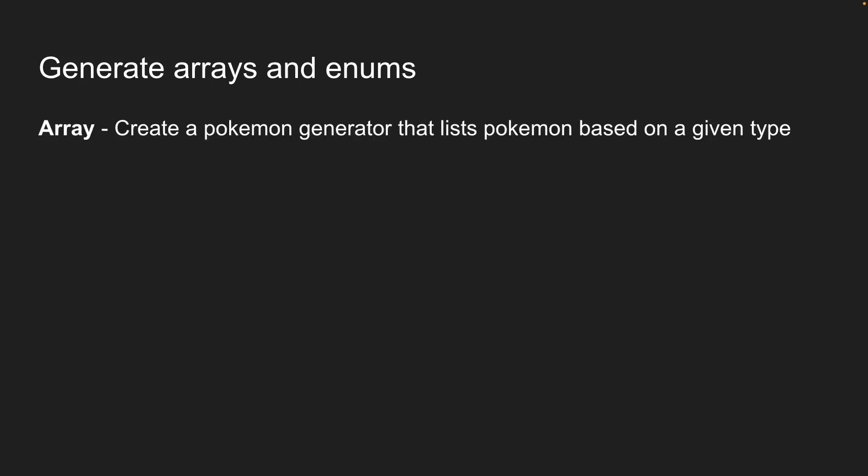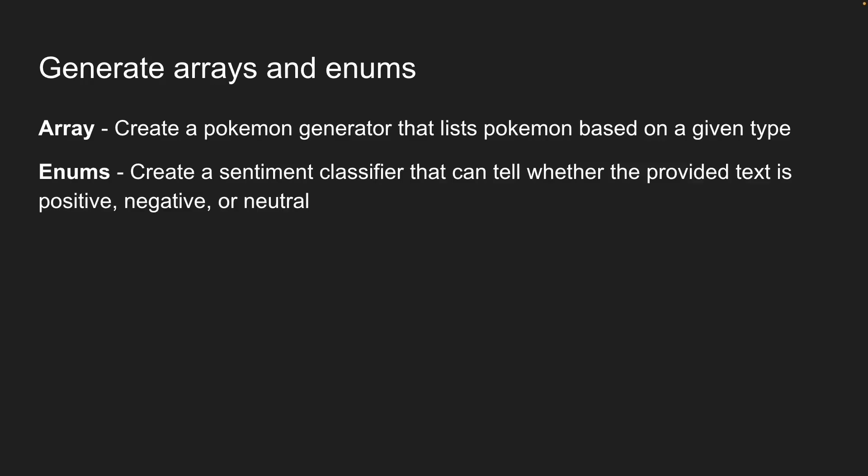For arrays, we'll build a Pokemon generator. You type in a Pokemon type like fire or water, and the AI generates a list of Pokemon for you. For enums, we'll create a sentiment classifier. It analyzes text and tells us if it's positive, negative, or neutral sentiment.